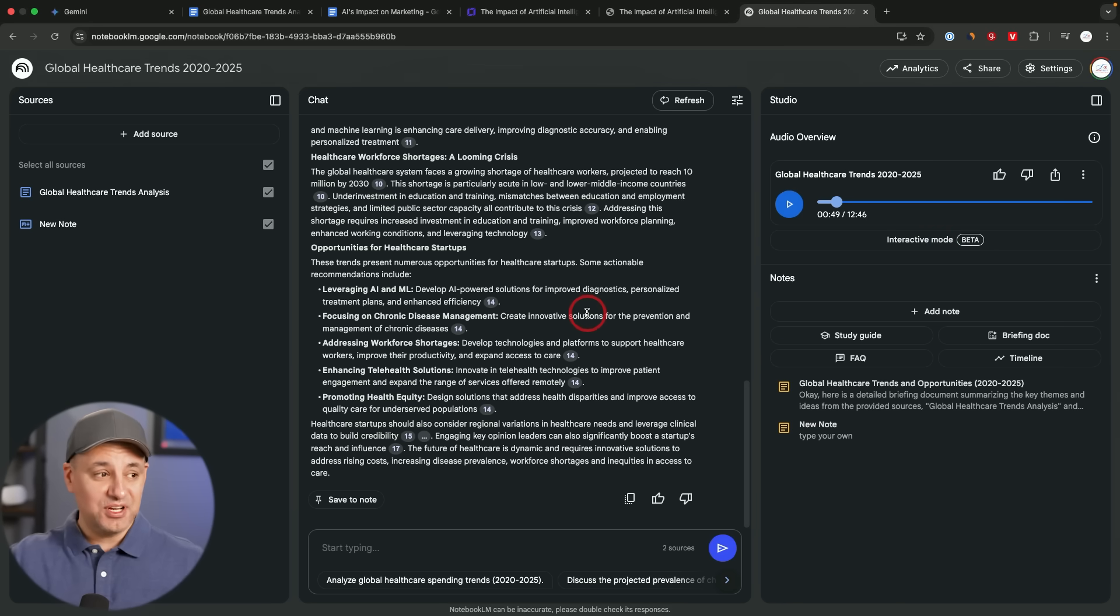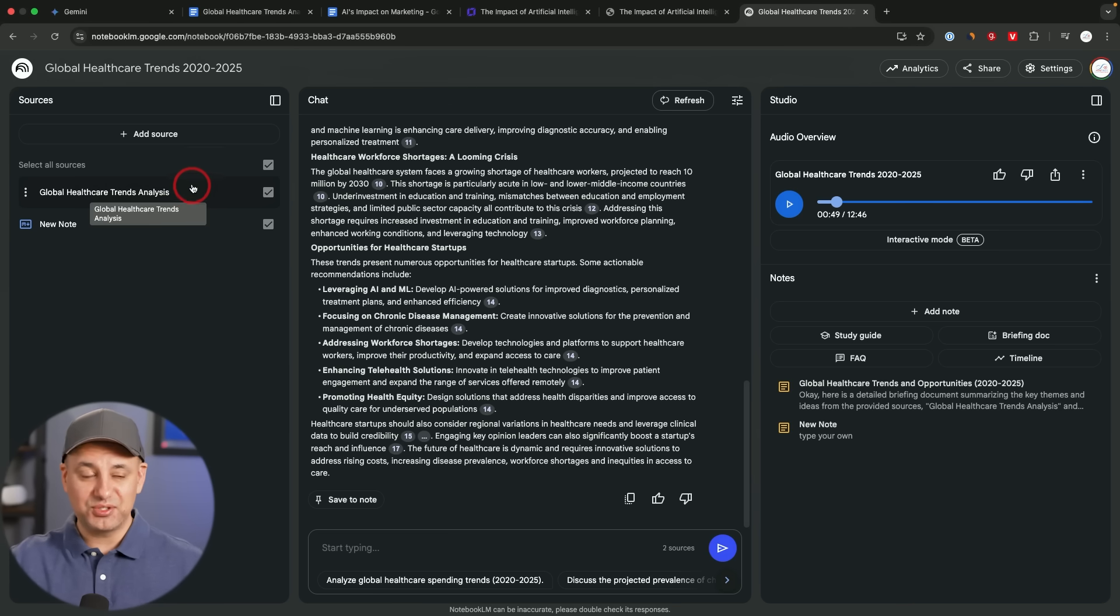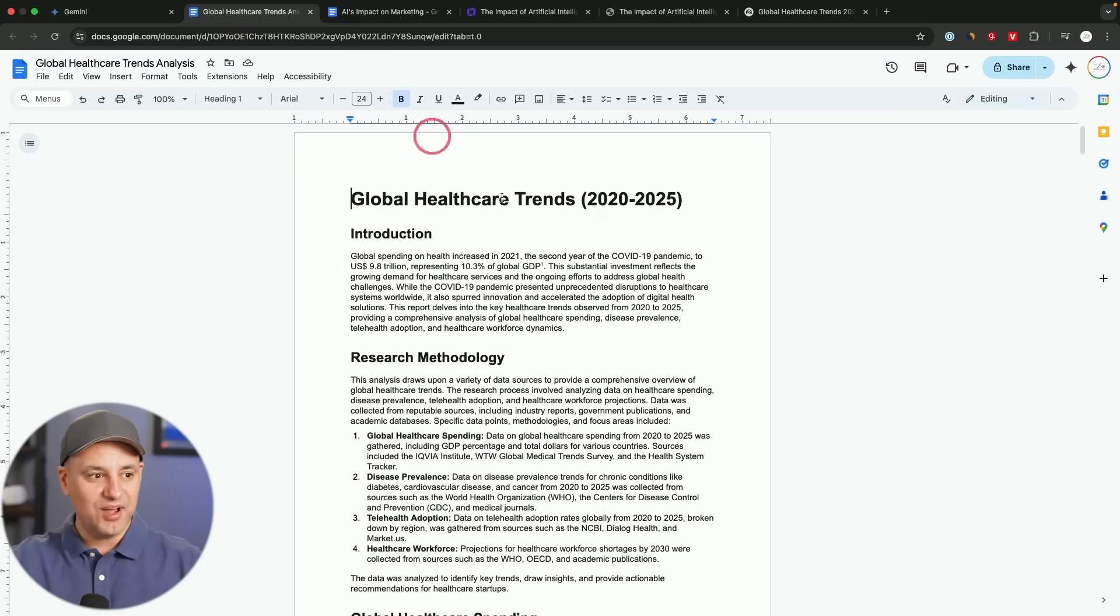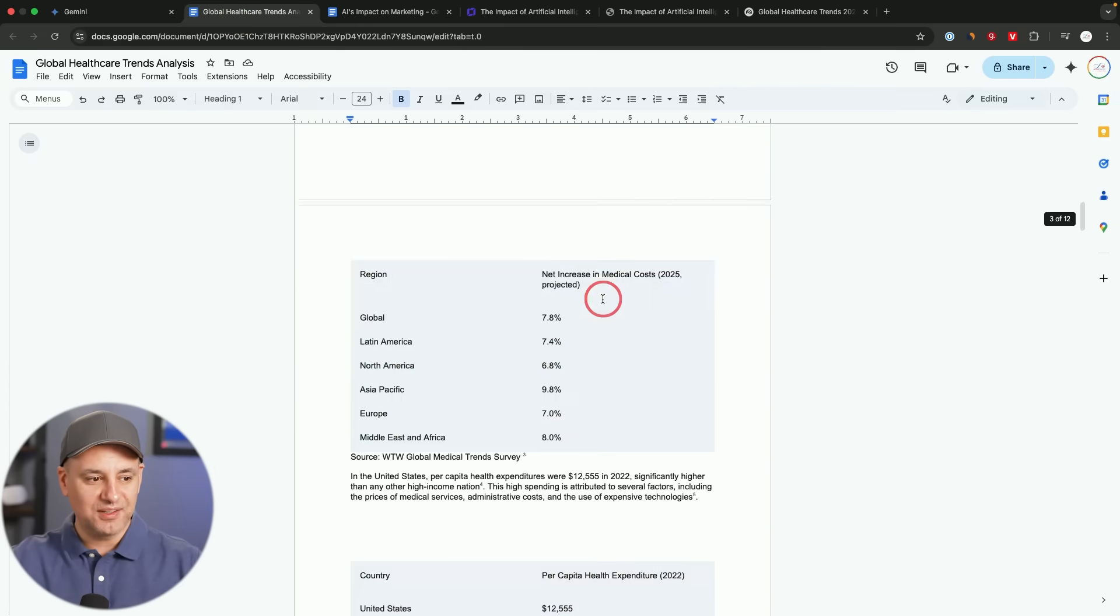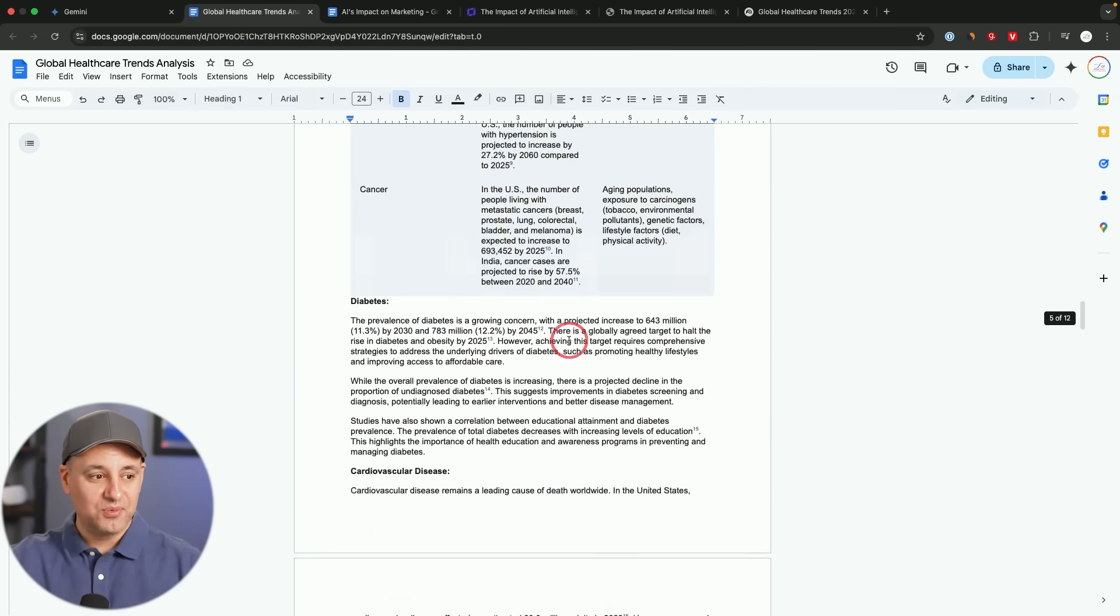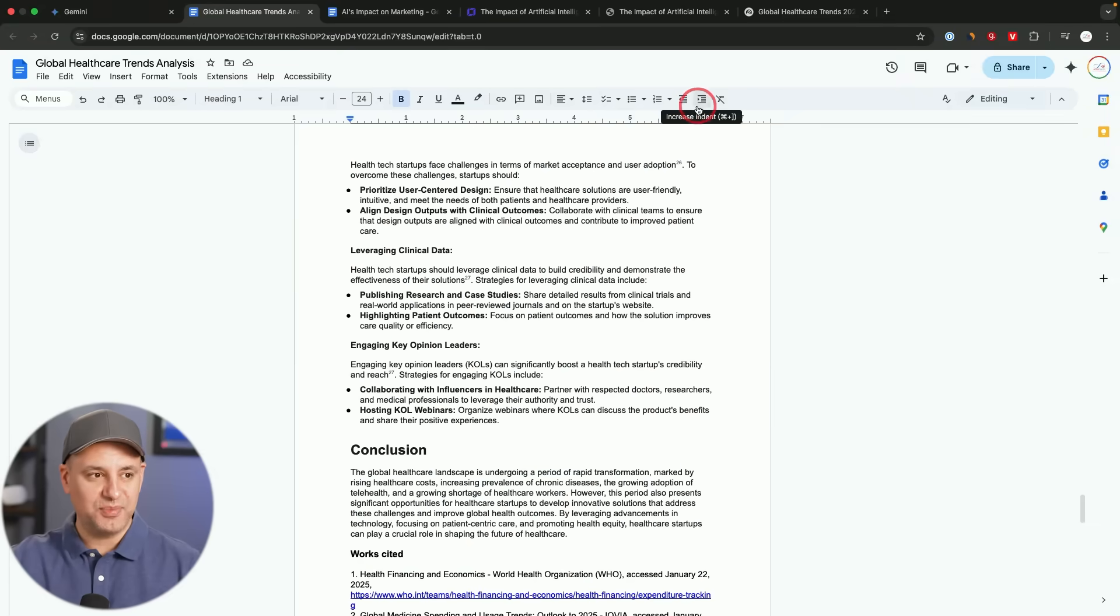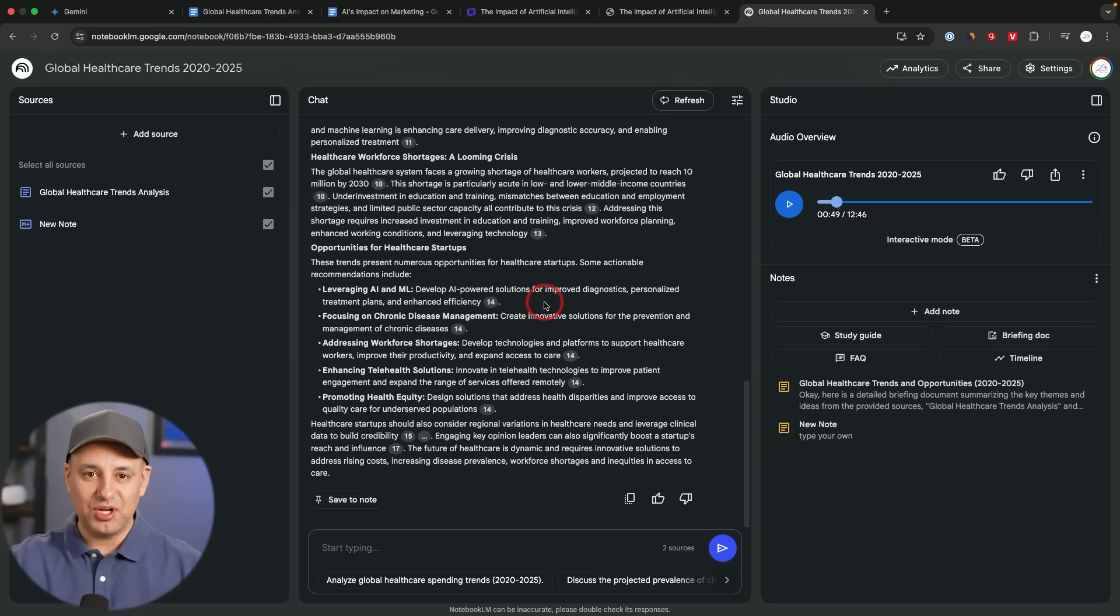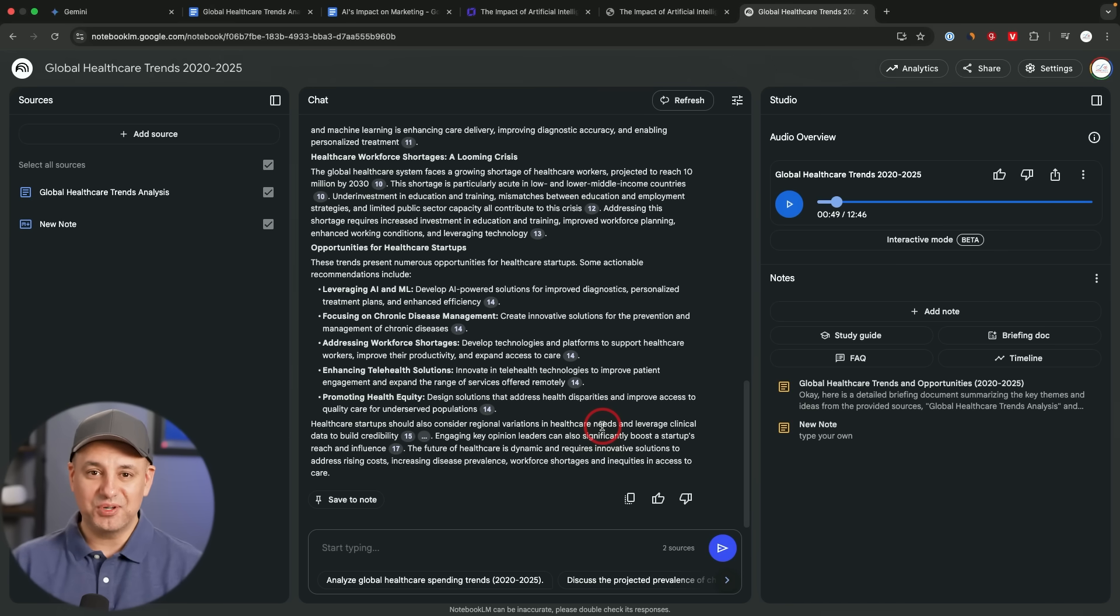The combination of this workflow using deep research to create that initial research document for Notebook LM, adding your own notes and other sources on top of it to create a really comprehensive note over here. If you ever open up the Google Doc version of it, I mean look at the formatting of this thing. It created these tables for us with all the different sources that we need on the bottom. This actually ended up being 12 pages and repurposing that for content like a blog post or a LinkedIn post, all within Notebook LM here, starting with deep research. I think is becoming my favorite AI workflow right now.